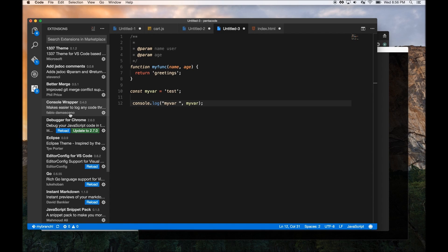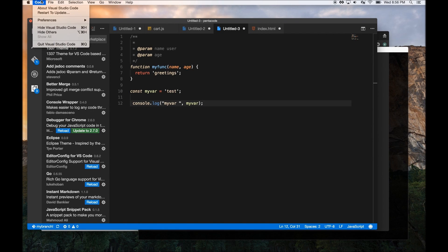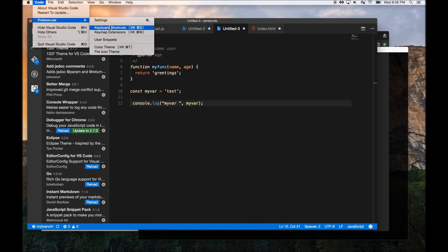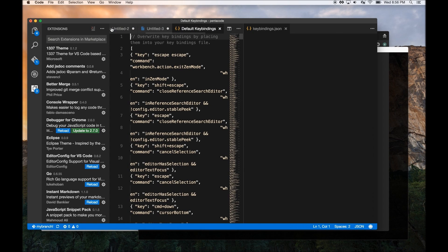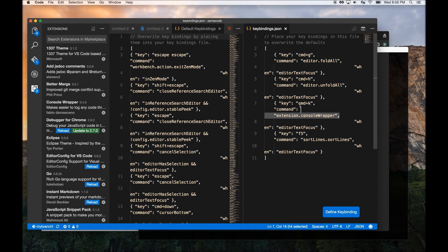The extension I use for this is called Console Wrapper. So by using Console Wrapper, I can quickly console log any variable very easily. Command K is my shortcut, but if you want your own, you can definitely write your own. So I have this setting here, which will allow me to do Command K on the console log.